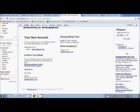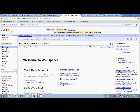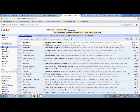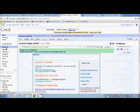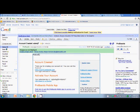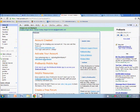So we go back to email. We go back to here. And we've got our ProBoards account. You can click to activate it.